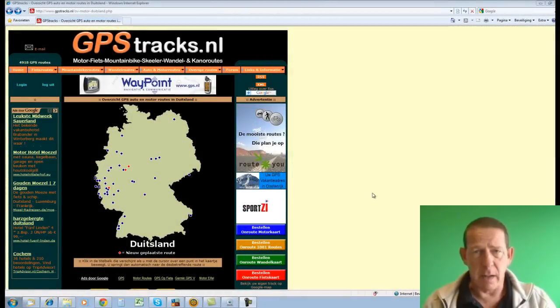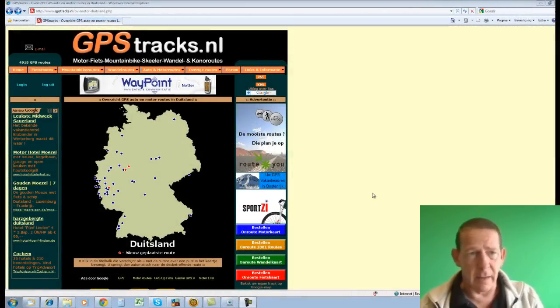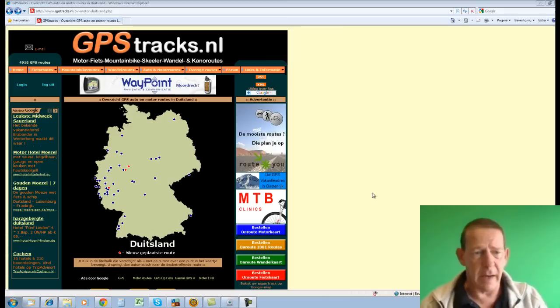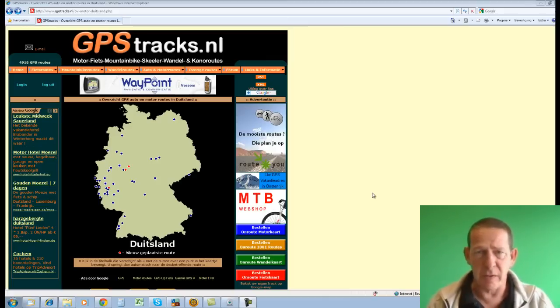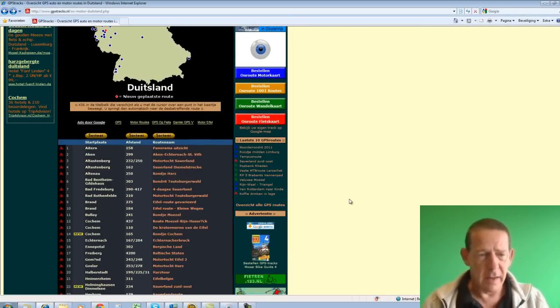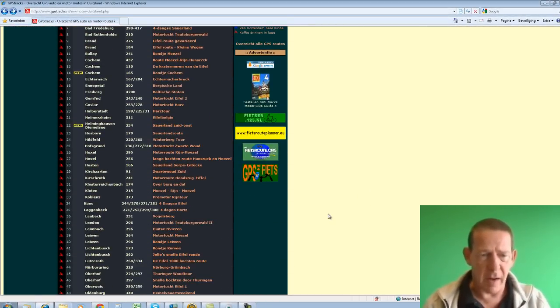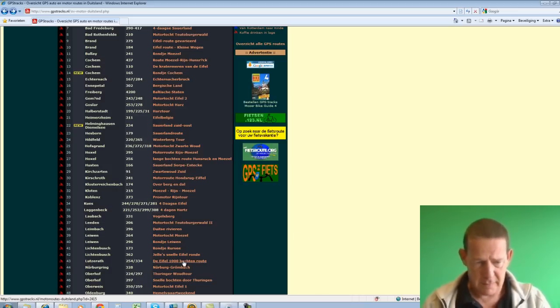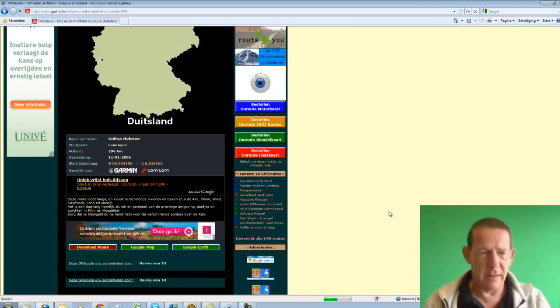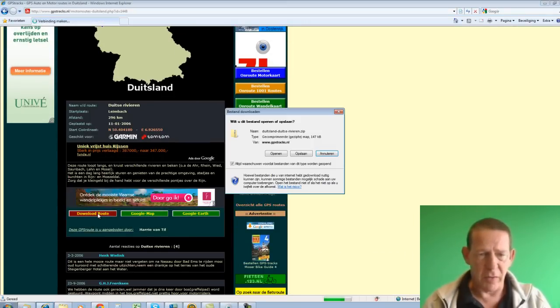I'm going to the well-known site gps-tracks.nl and I've chosen auto and motorcycle routes in Germany. I'm going to download a route now. Let's say we take the German rivers route. I choose download route.